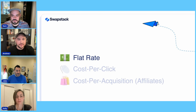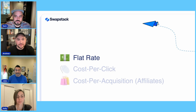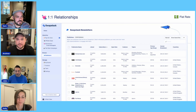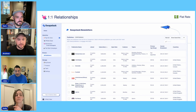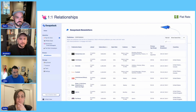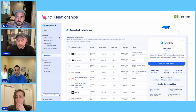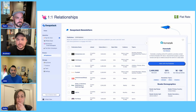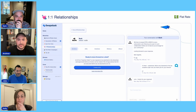Flat rate is essentially what it sounds like — a price is agreed upon ahead of time and is not contingent upon performance. Our most robust flat rate feature was also the original core product: our one-to-one relationship marketplace. In this feature, advertisers could see a gallery of newsletters, and vice versa. Newsletters could see a gallery of advertisers and view their stats and performance. Either side could initiate a relationship and start making a pitch.